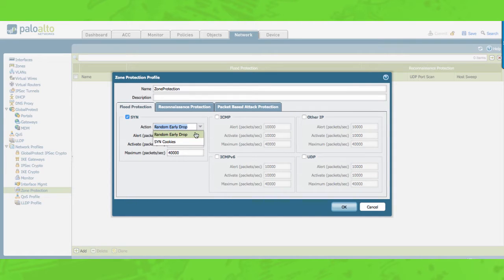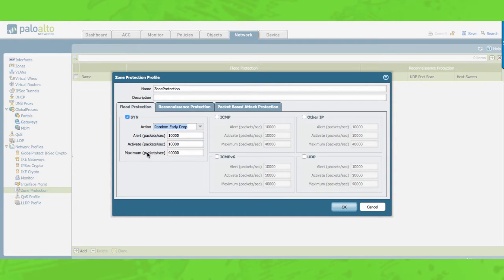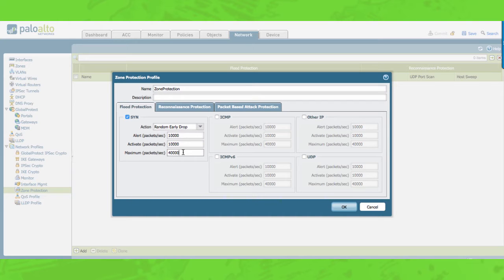With random early drop, if the rate falls between zero and the activate threshold the drop will be zero. If the rate falls between the activate and the maximum threshold, then the drop rate will increase accordingly. If the rate falls above the maximum threshold, then all packets will be dropped. The alert value is the number of SYN packets received by the zone per second that triggers an alert or alarm. These alarms can be viewed on the dashboard and in the threat log. The activate number is the number of SYN packets per second to the destination zone when random early drop or SYN cookie is triggered, whichever you have configured. At the maximum level you configure the maximum number of SYN packets able to be received per second; any number exceeding this value will be dropped.